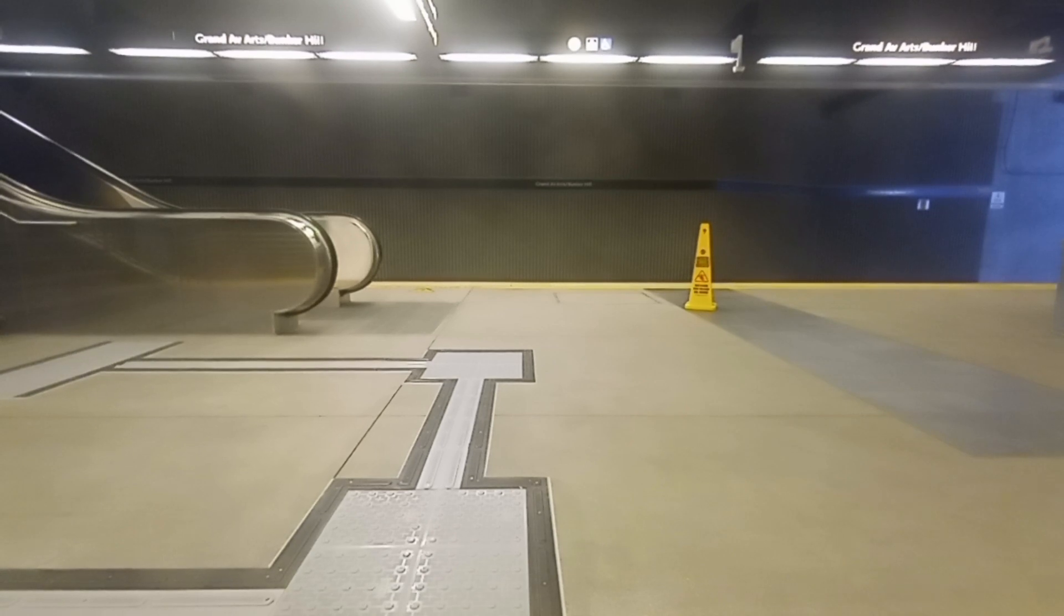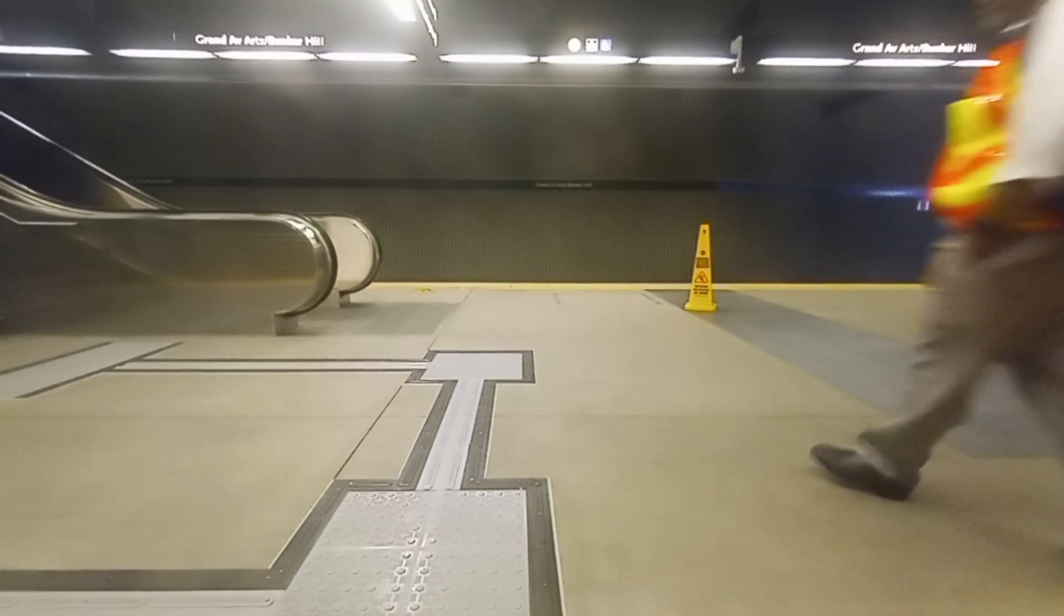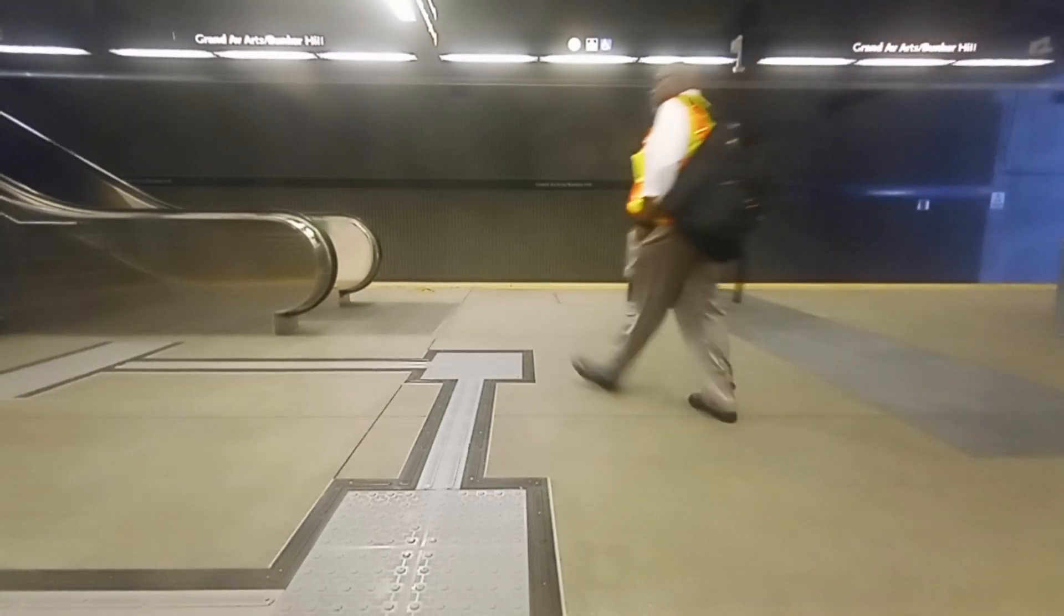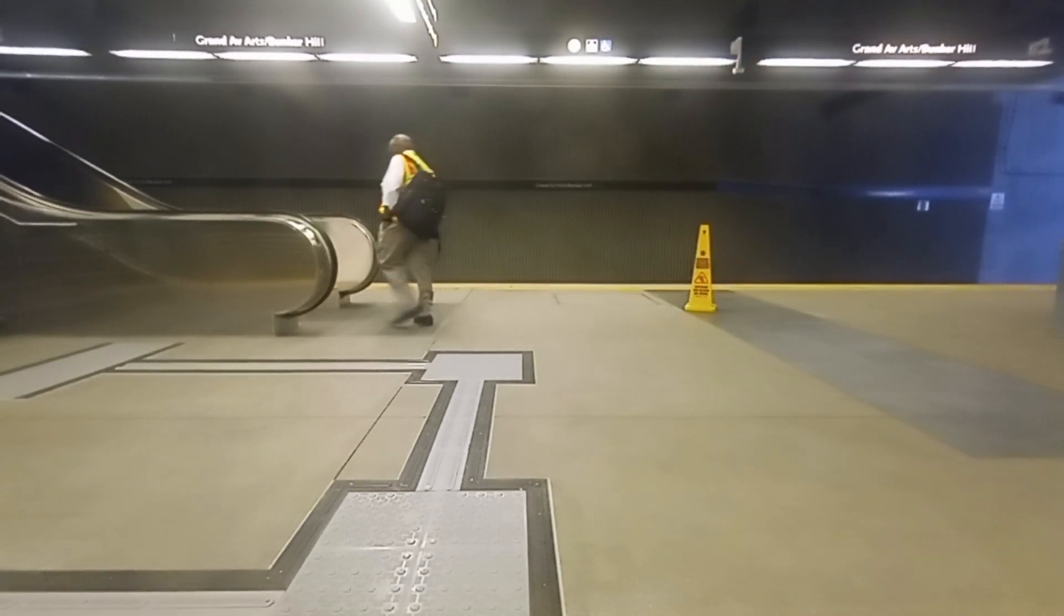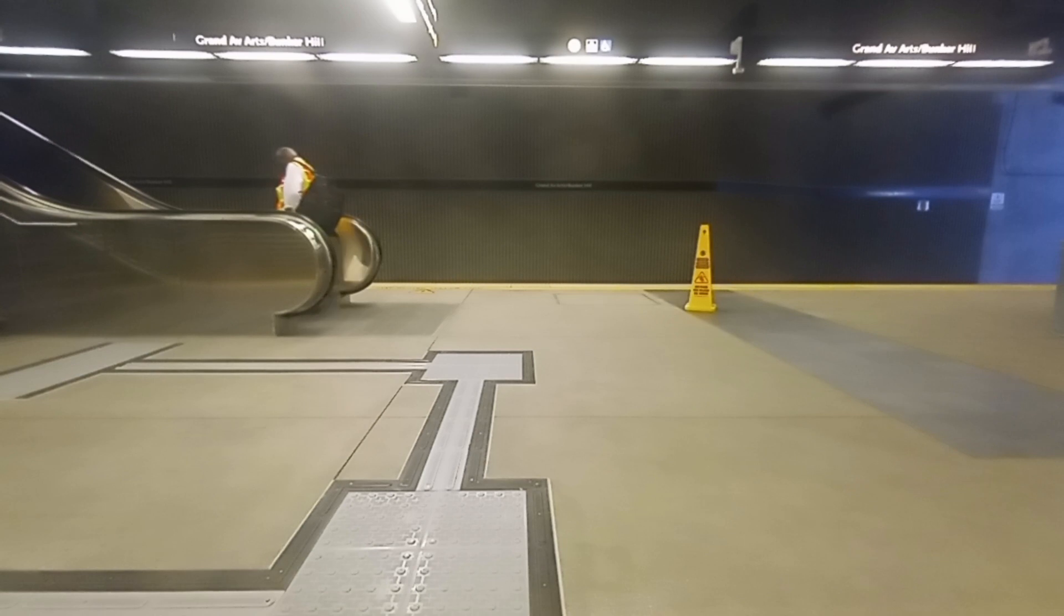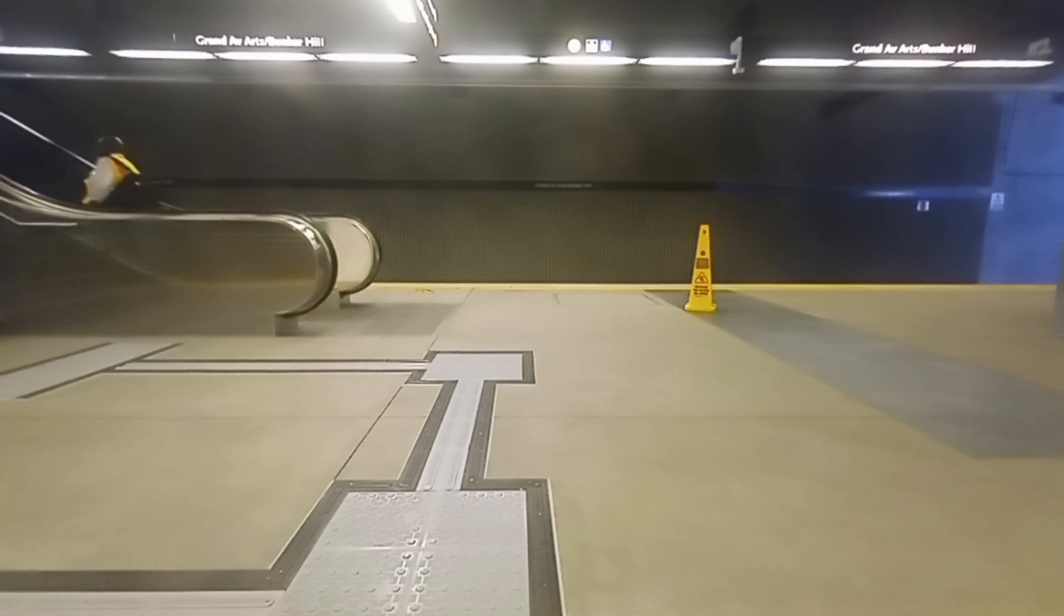This is Grand Avenue Arts, Bunker Hill Station at 2nd and Hope. Please stand clear, doors are closing.